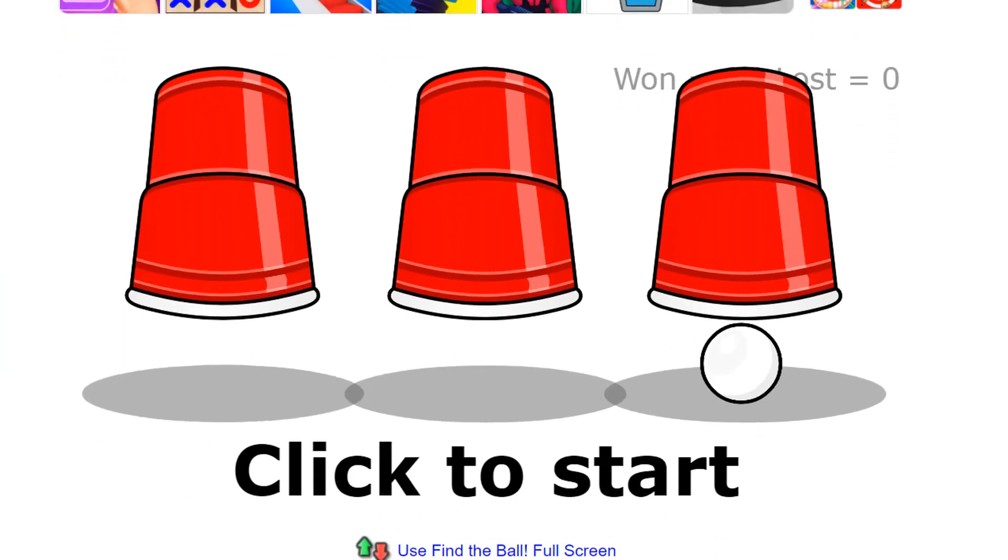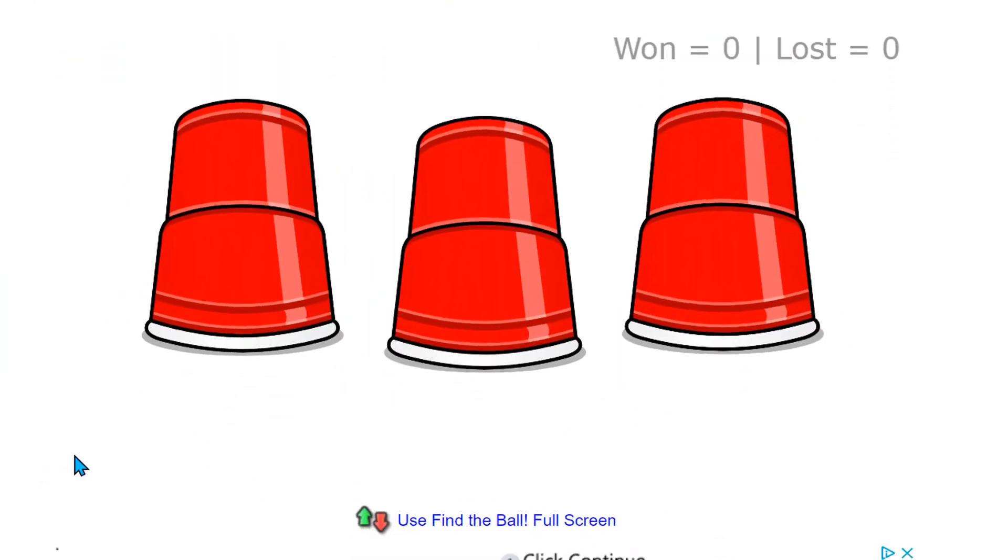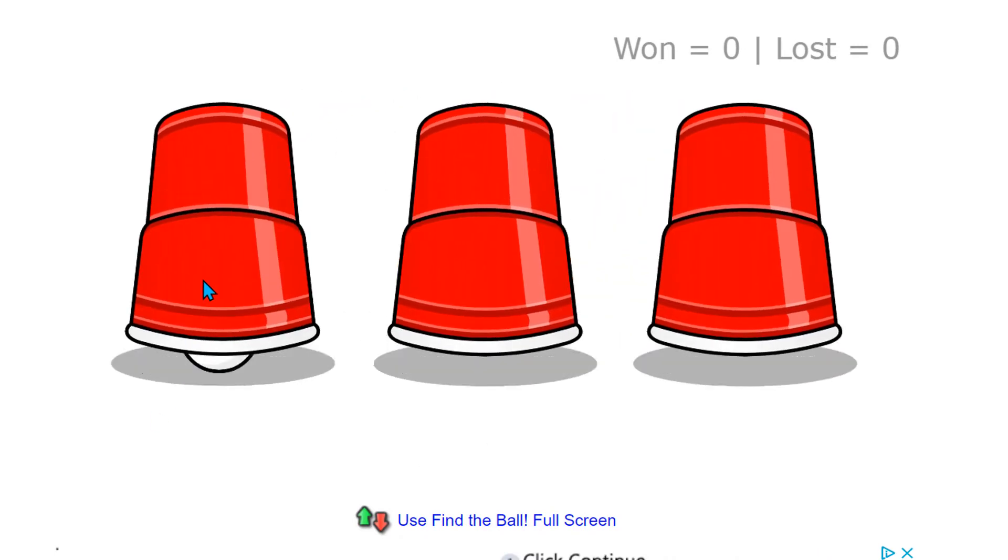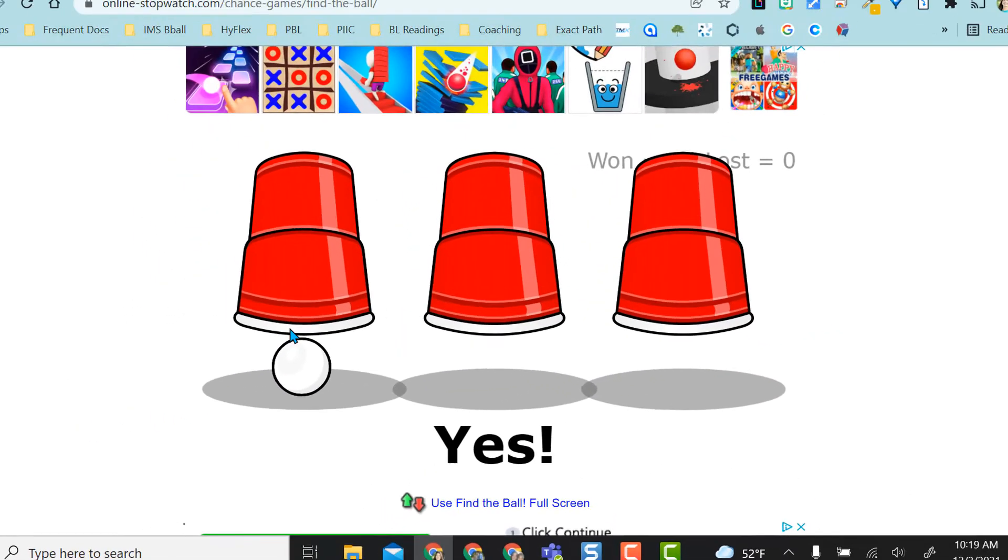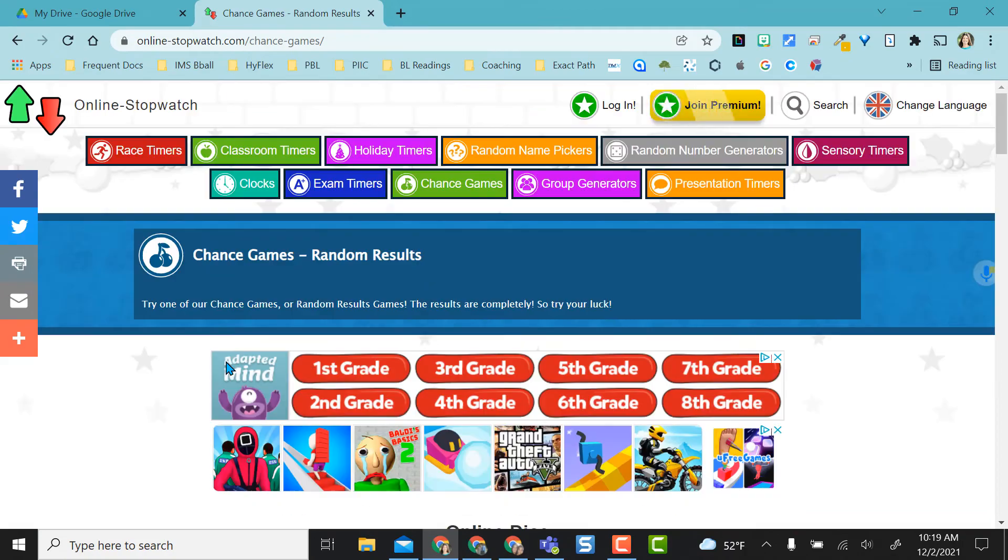But you can come down here and do a cup game where they find the ball. You could also use these for probability. Start it. I'm going to pick. Oh, and I got it right. Just really fun for the kiddos.